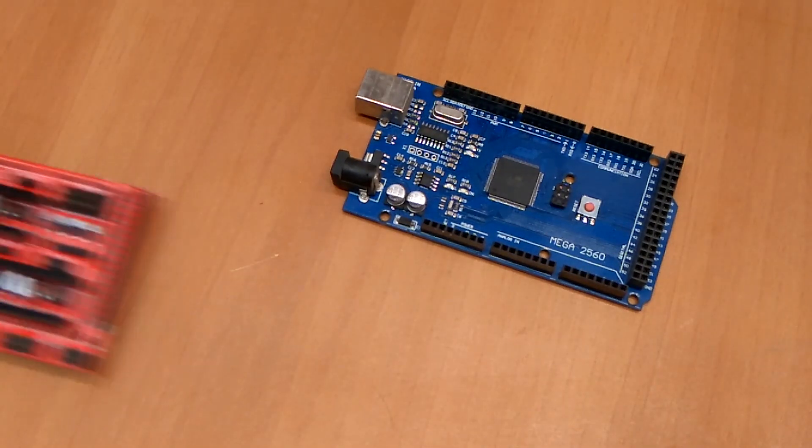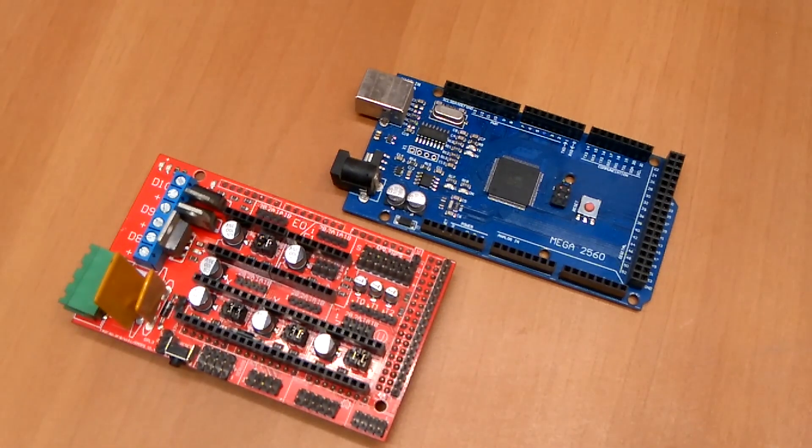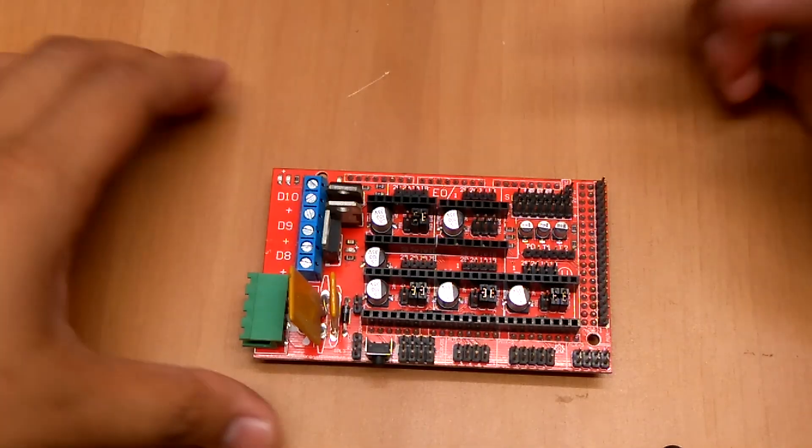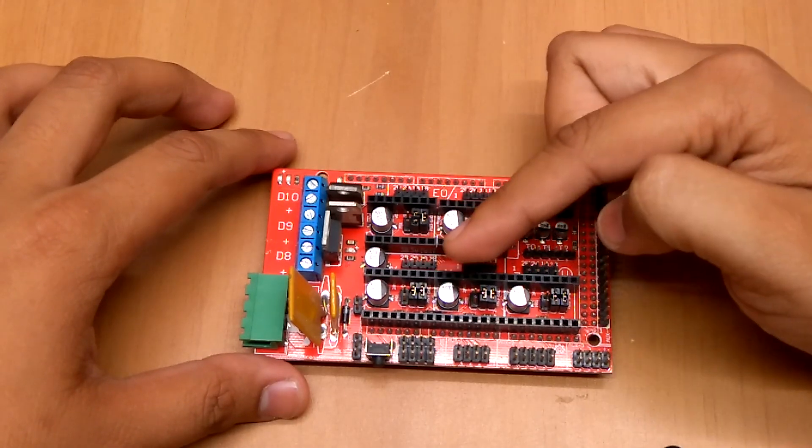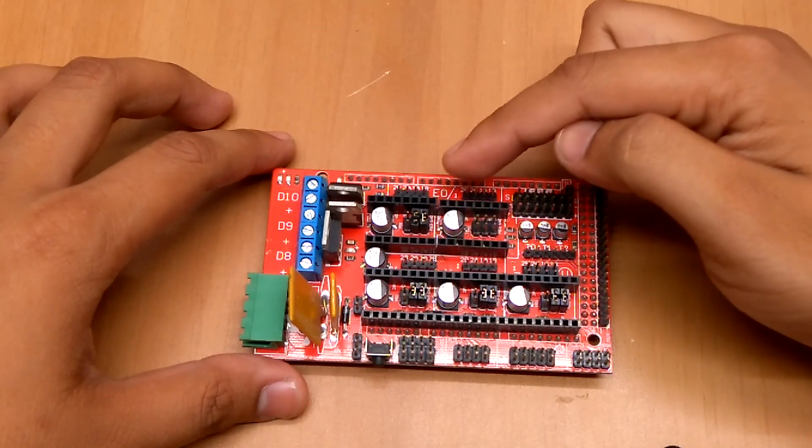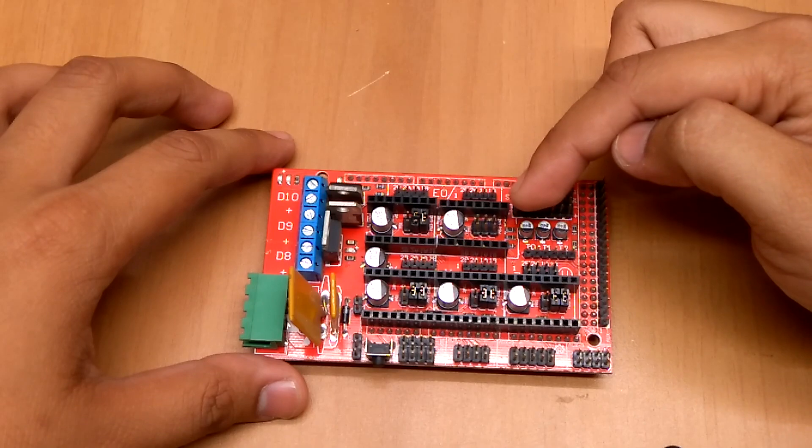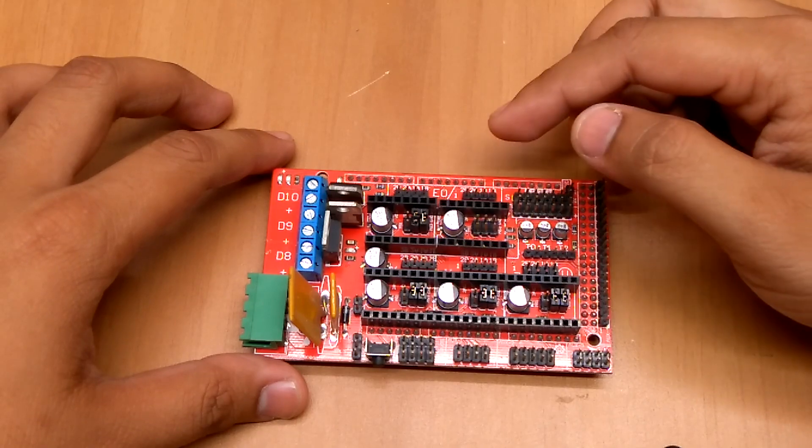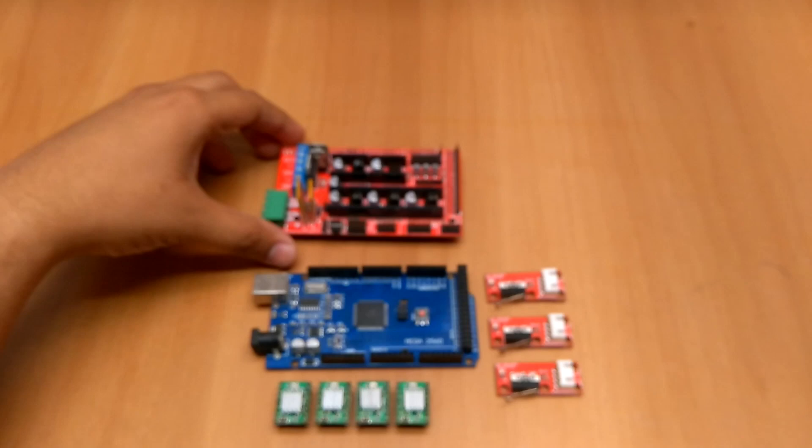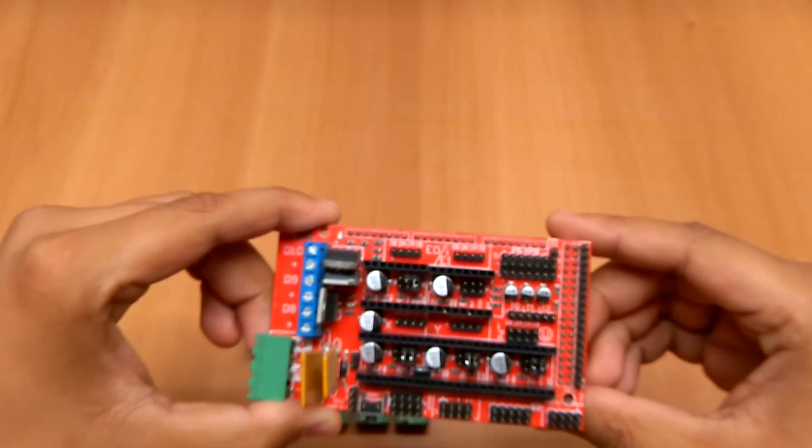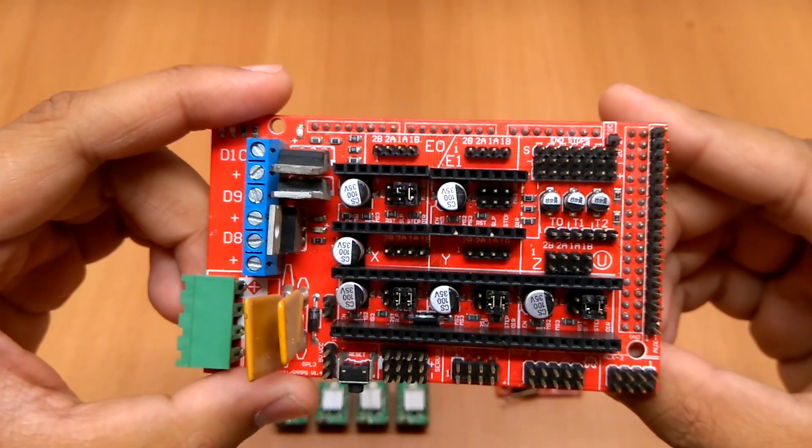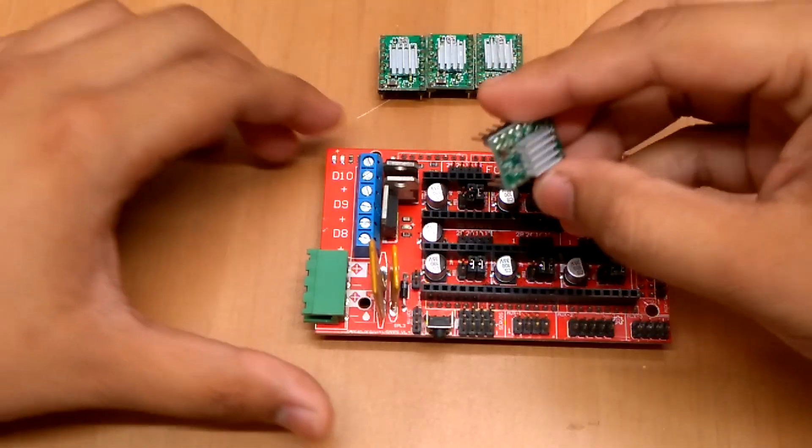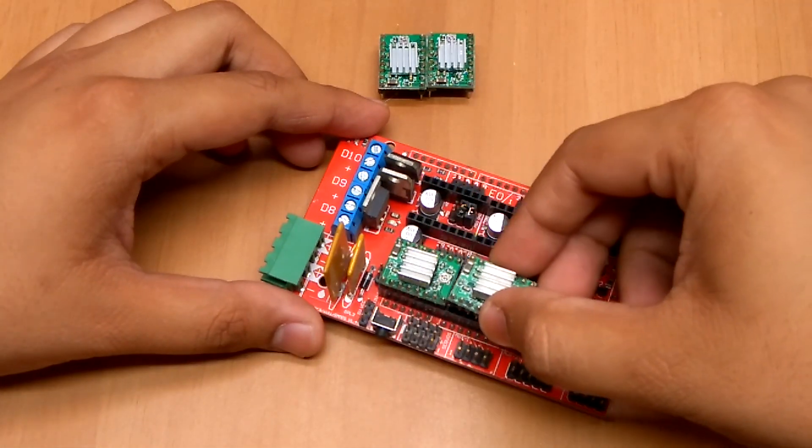I have used an Arduino Mega paired with a RAMPS 1.4 shield as the main controller for the printer. The RAMPS shield uses A4988 stepper motor drivers. We will require four of them - three for the X, Y, Z axis motors and one for the extruder motor. I placed the drivers on the shield board.